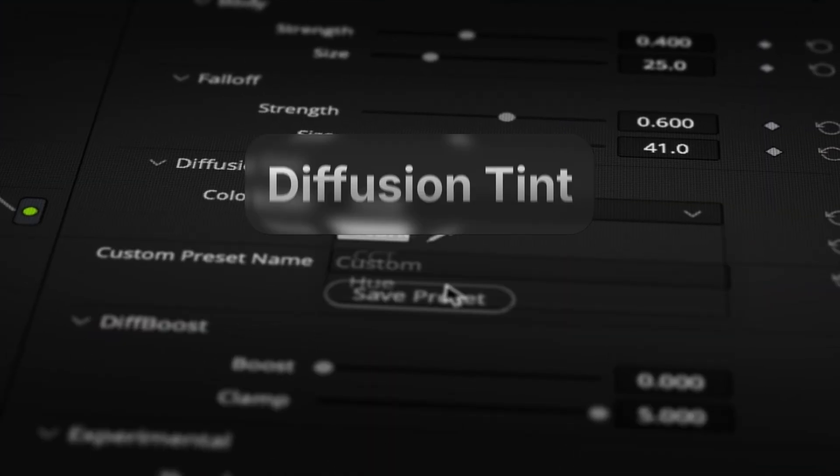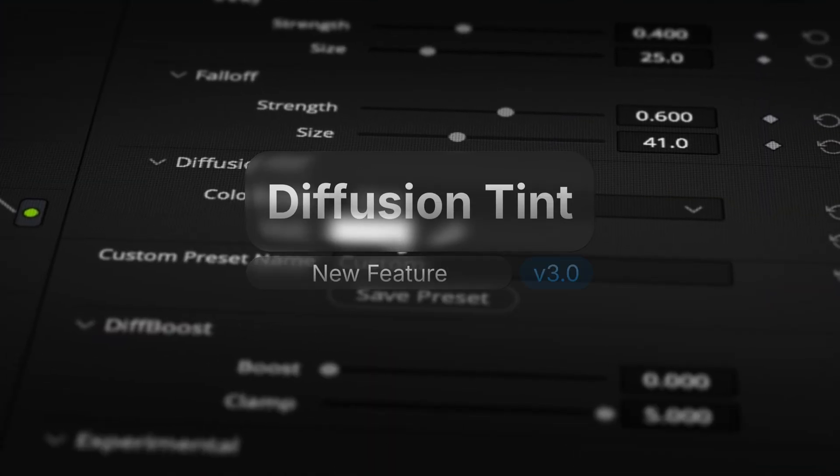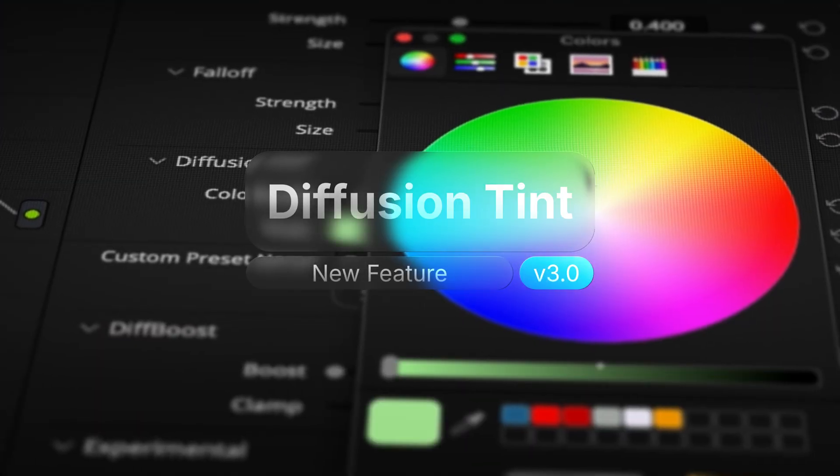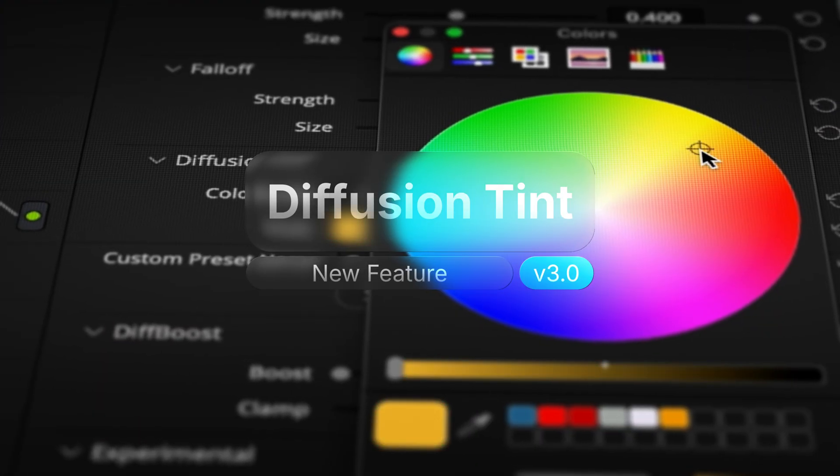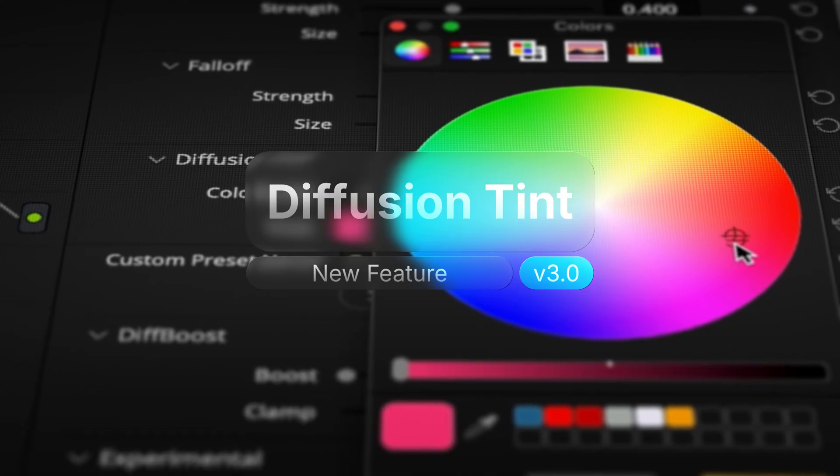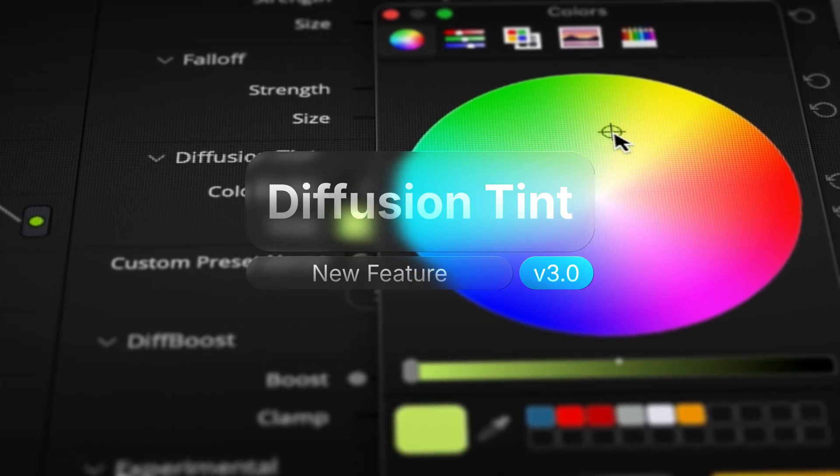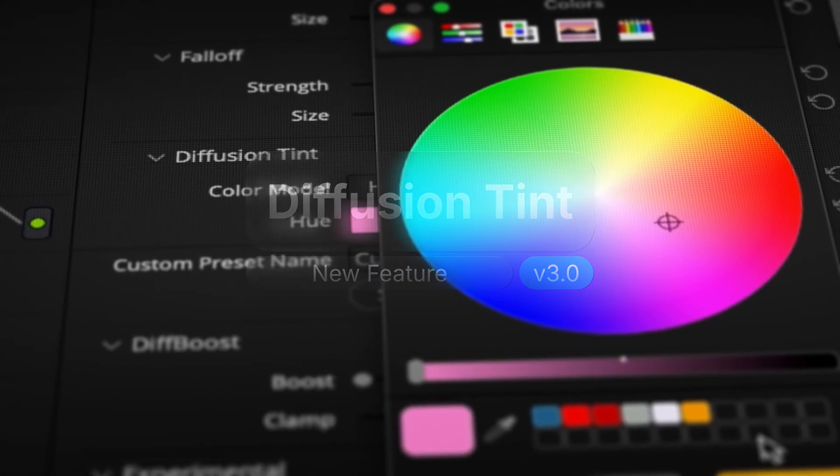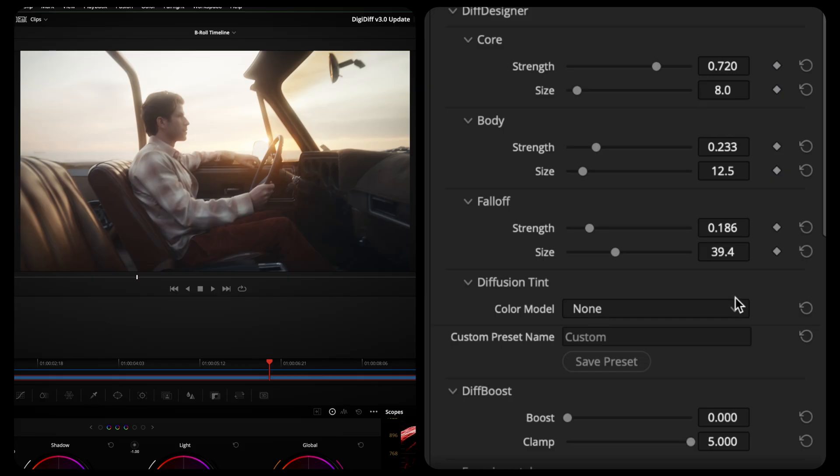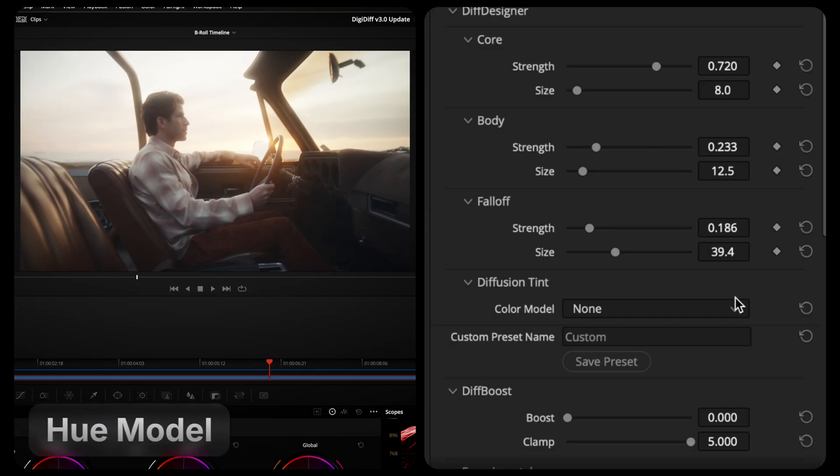First up in DigiDiff 3.0 is Diffusion Tint, a brand new expansion to the Diff Designer engine. Diffusion Tint allows you to tint your diffusion using two intuitive models. Our first model is Hue.